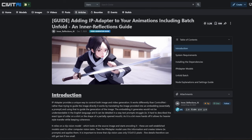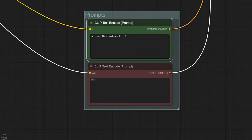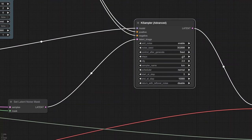Until recently, this kind of workflow only worked with a single input image. But now, thanks to a user named InnerReflections who figured out how to use the entire video as an input, we can get a lot more specific in directing the AI models. We can also use extra positive and negative text prompts to guide the AI. Plus, there are a lot of other settings you can adjust to fine-tune the final look.